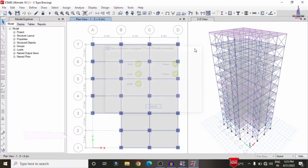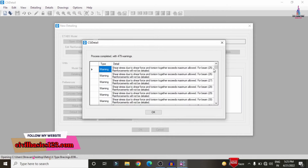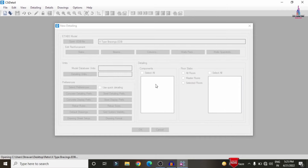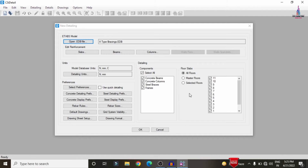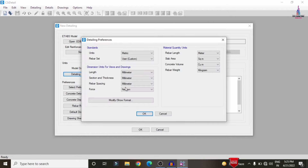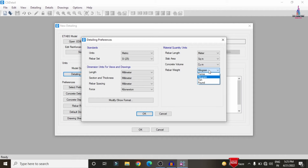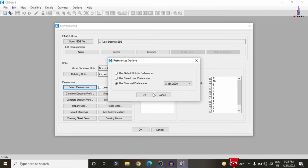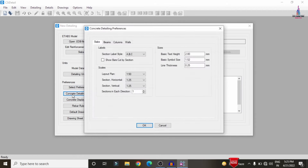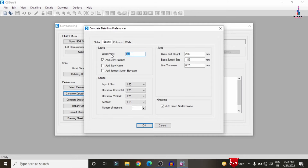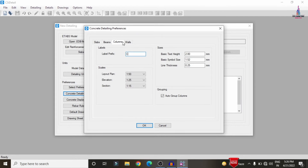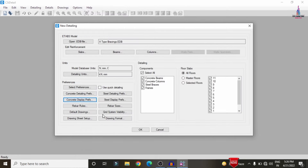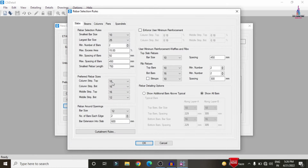Firstly select the units and specifications in CSI Detailing. Select Default Units option — set force to kilonewtons, rebar set to IS25, and rebar weight to 10 — click OK. Select Preferences, select Standard Preferences as per IS456 2000 code, click OK. Click on Concrete Detailing option — you can change CB section to beam, CC section to column, and CW section to wall — click OK. Click on Display Preferences to select rebar rules as per your consideration.